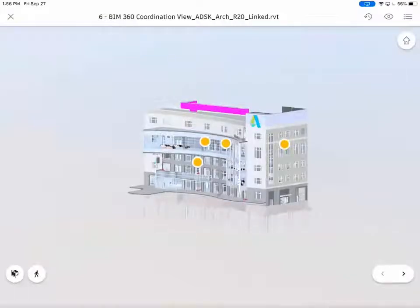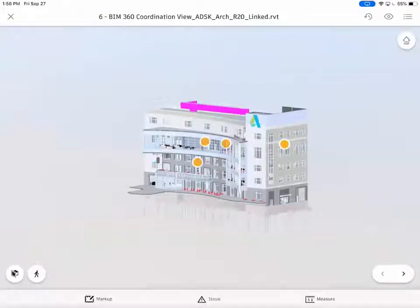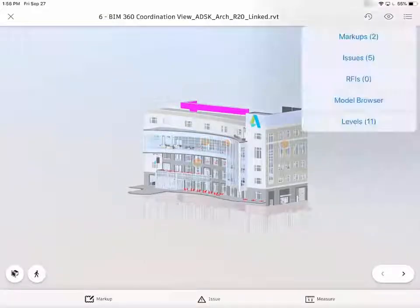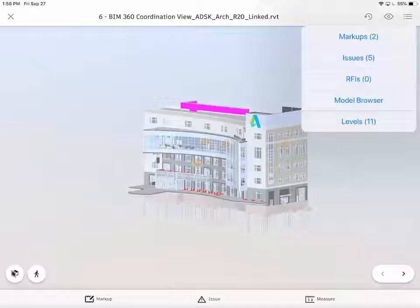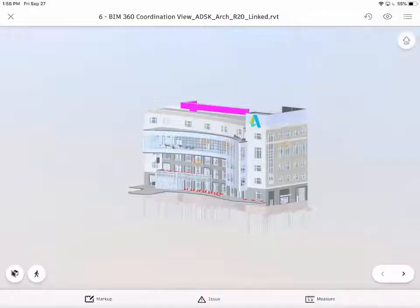Utilizing the levels within a model itself, we can filter out the model based upon the constraints that were created inside of Revit.